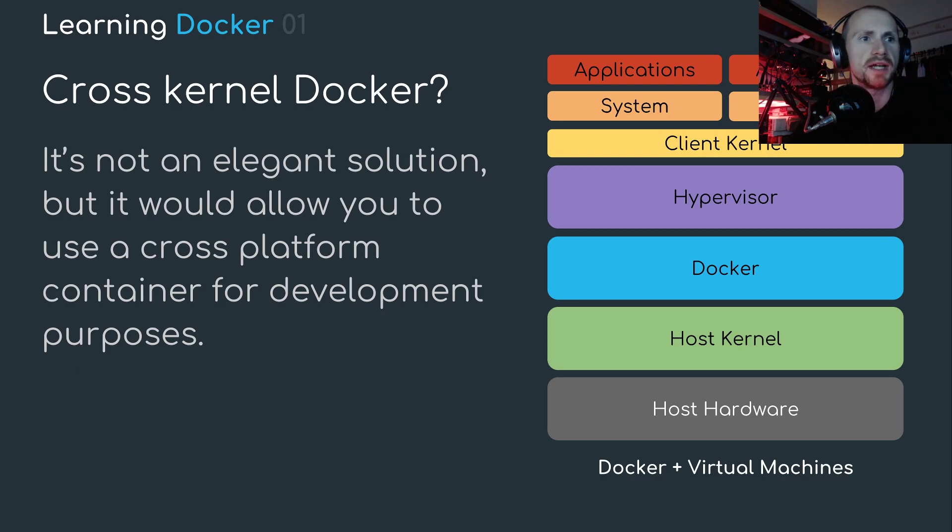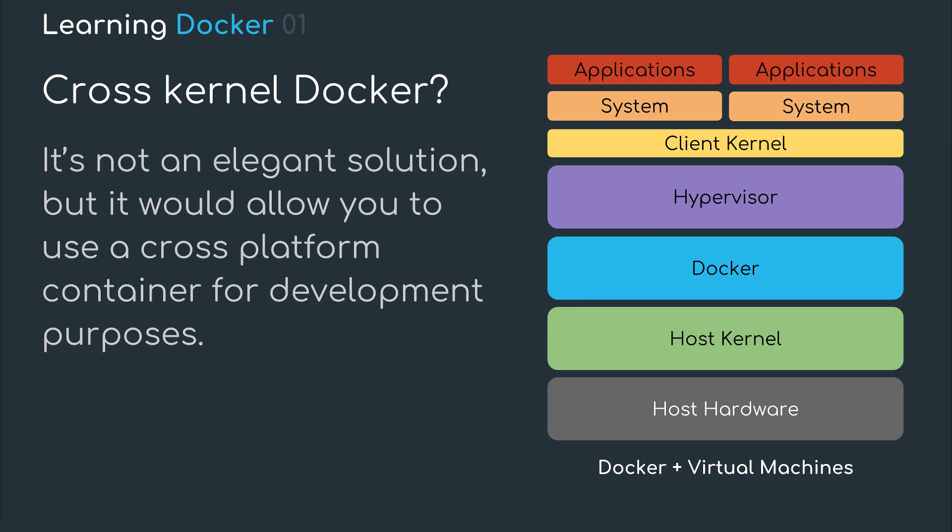I'm just going to hide my head a second so you can see this full diagram. You start with the bottom, obviously, the host hardware, then the host kernel, always been the same. Now, theoretically, the Docker platform and the hypervisor would probably sit side by side rather than one above the other. Ignore the hierarchy if this isn't explicit.